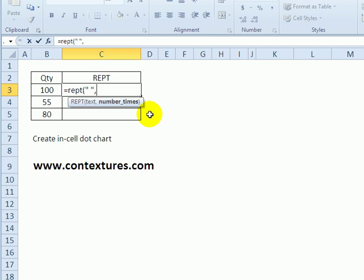And again, we're going to use the quantity here. So the number of repeats is based on this quantity, divided by five. And we want the little dot to be the last value. So I'm going to subtract one from that number of repetitions.